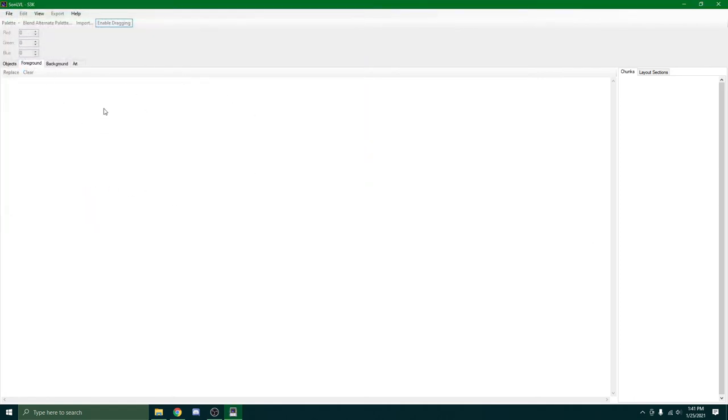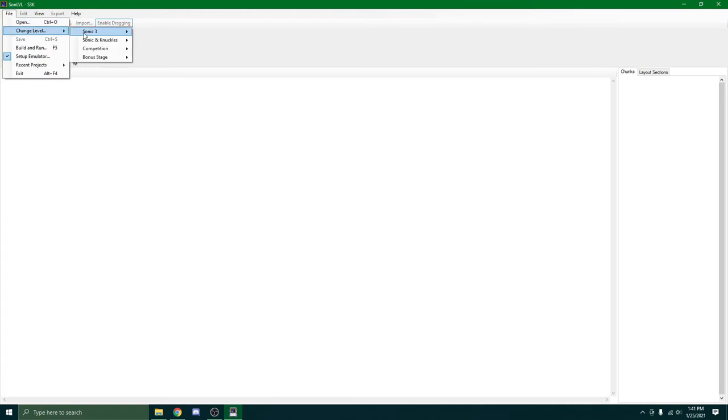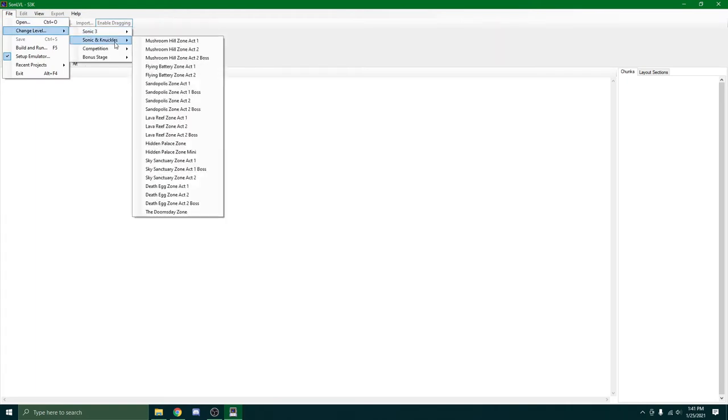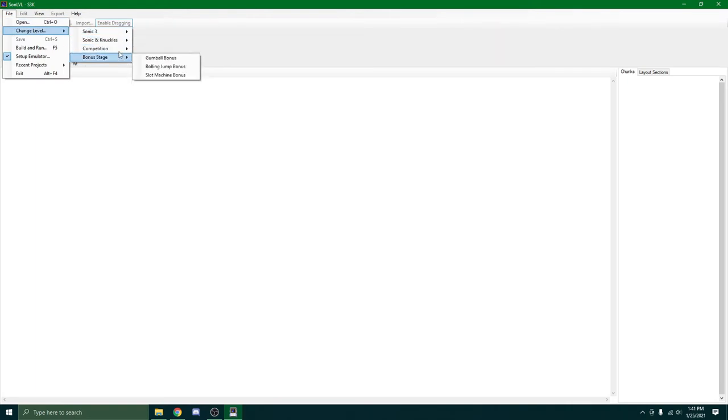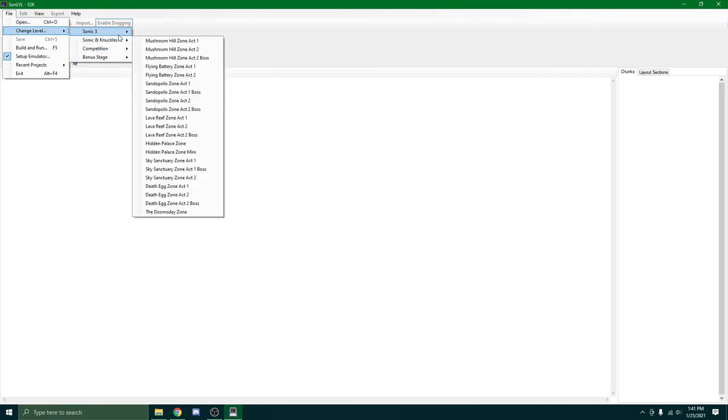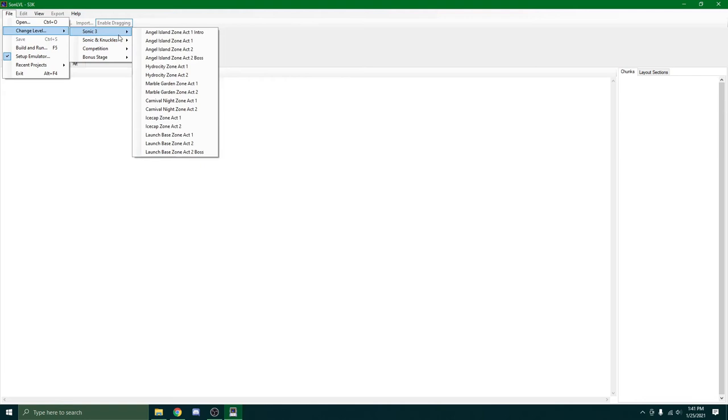Now it should load it up. It shouldn't look like anything yet. But if you click file, you can change level to any single level that you want.